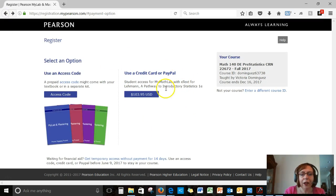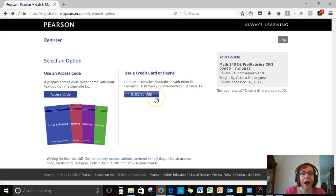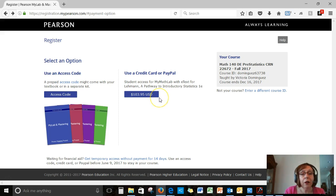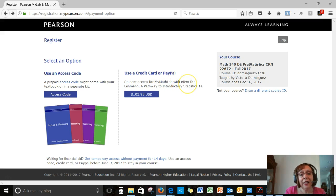Another way you can do this right now, you could buy MyMathLab, just buying the homework and the e-text.